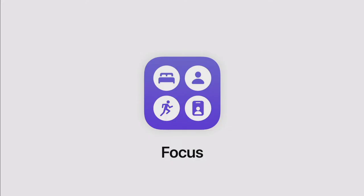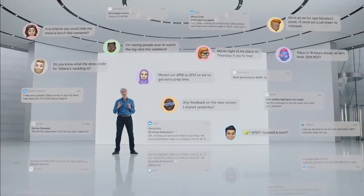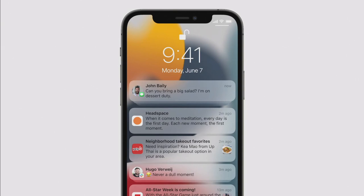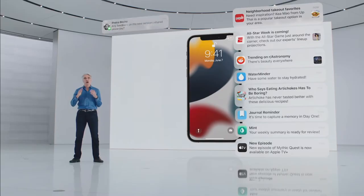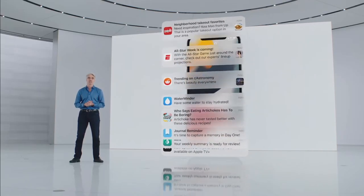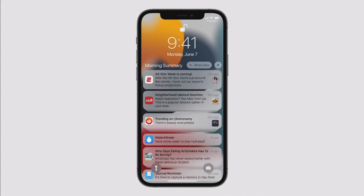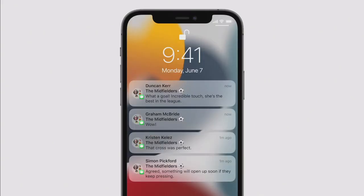Craig came back to discuss changes that help you focus throughout your day. Notifications are getting a new look — contact photos for people and larger icons for apps make them easier to identify. Apple is also introducing the Notification Summary: a helpful collection of your notifications you can schedule to be delivered at any time you choose, like morning and evening. Notifications in the summary are ordered by priority, and notifications from people won't end up in the summary so you won't miss important messages.